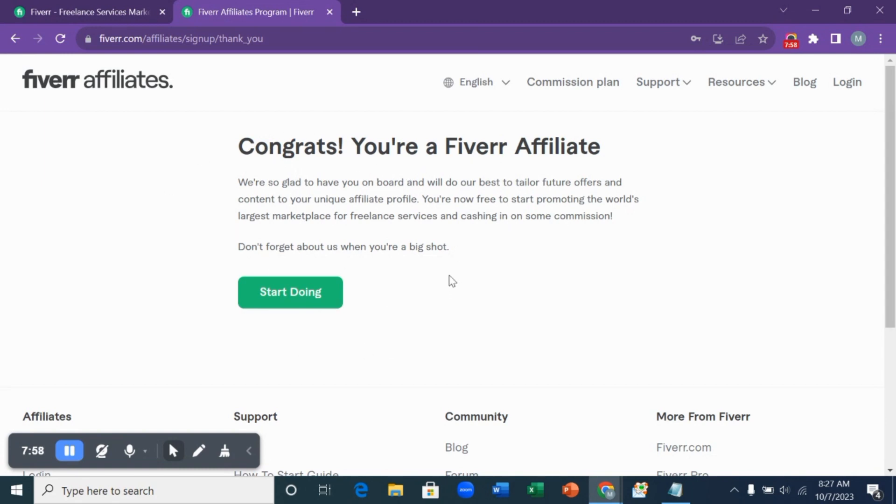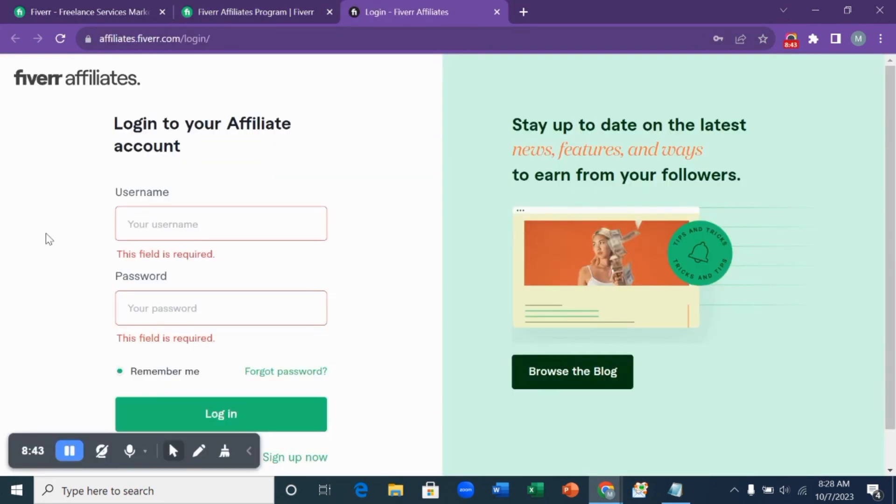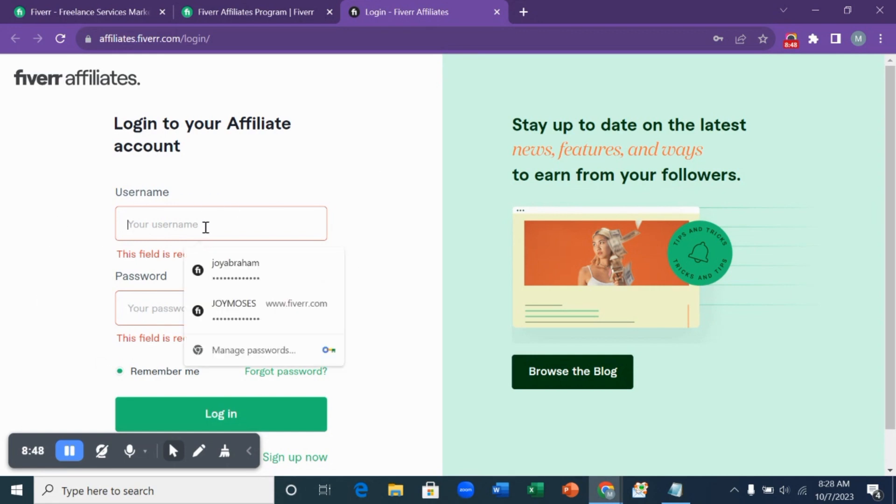You can click on start earning to see your dashboard and how it looks like. After clicking on start earning, it brought us to this page for us to log in our details. So let me choose this and let's log in to see how it looks like.